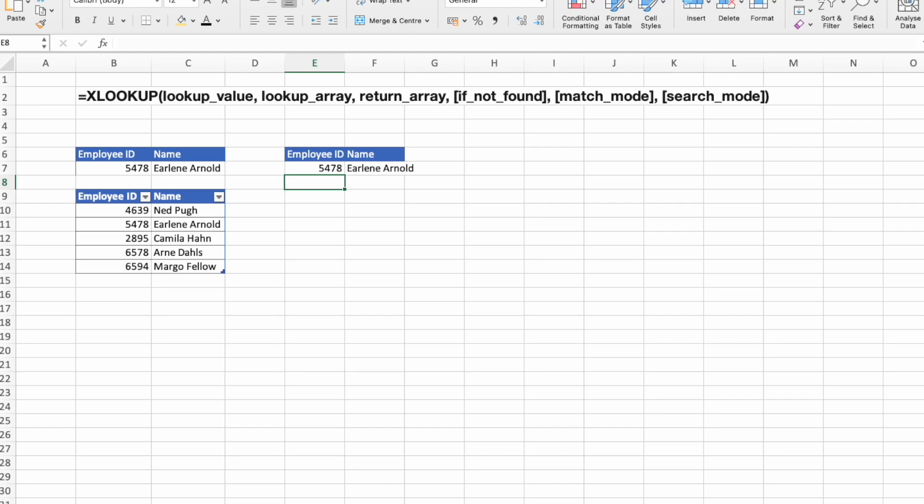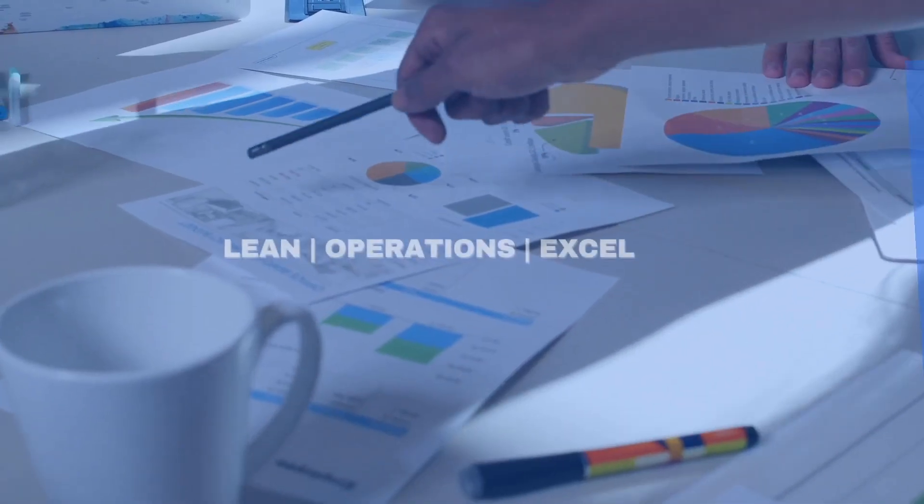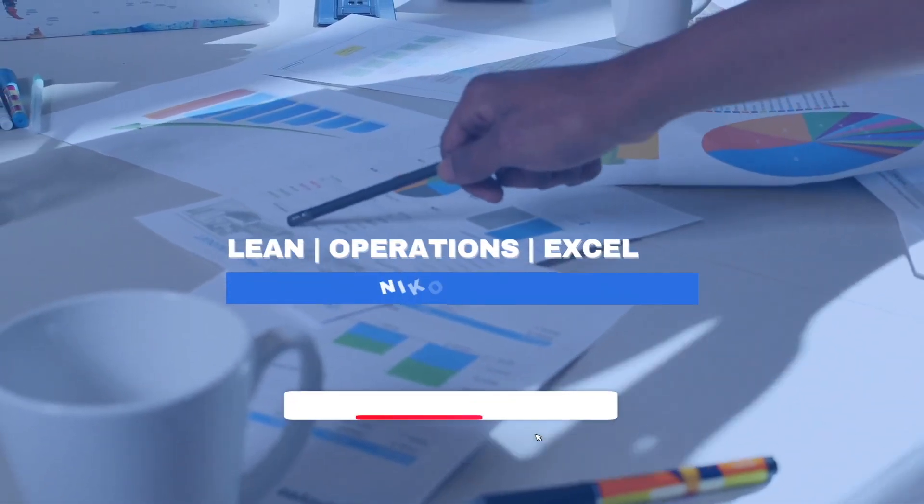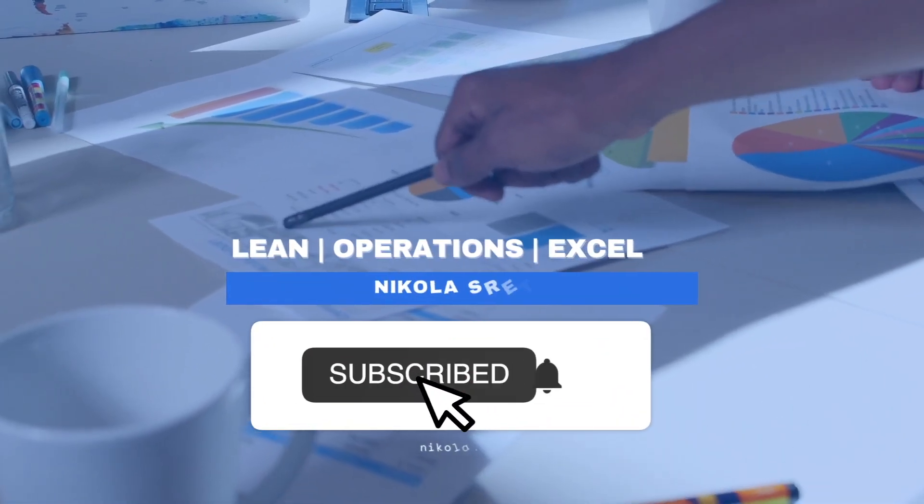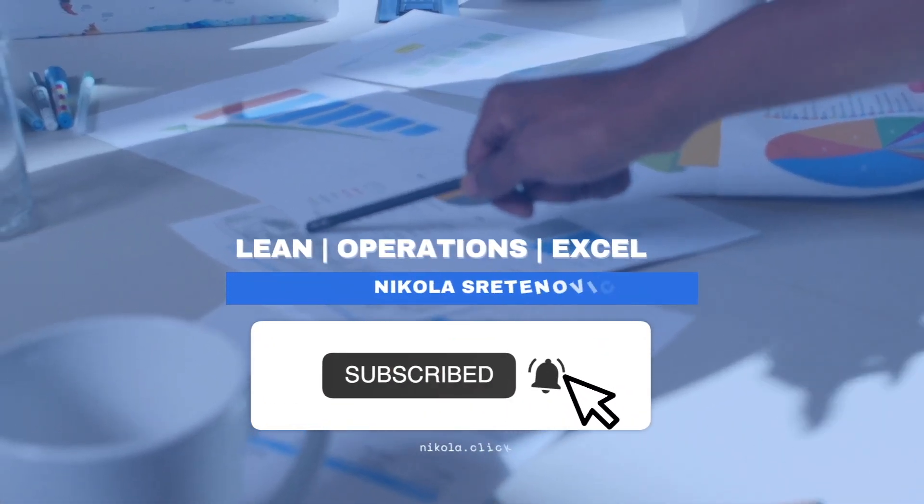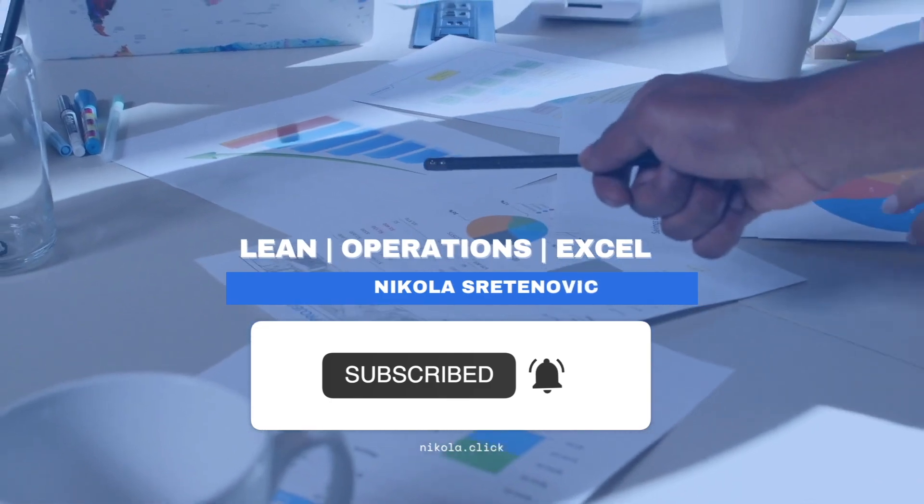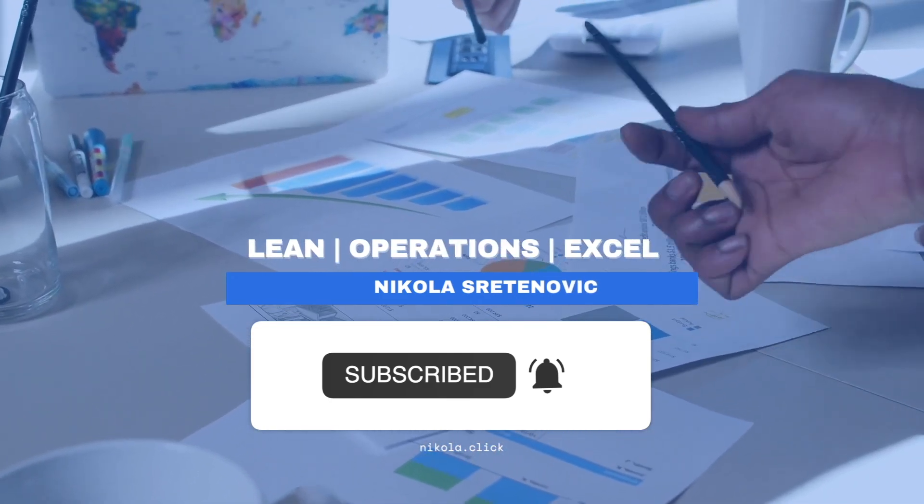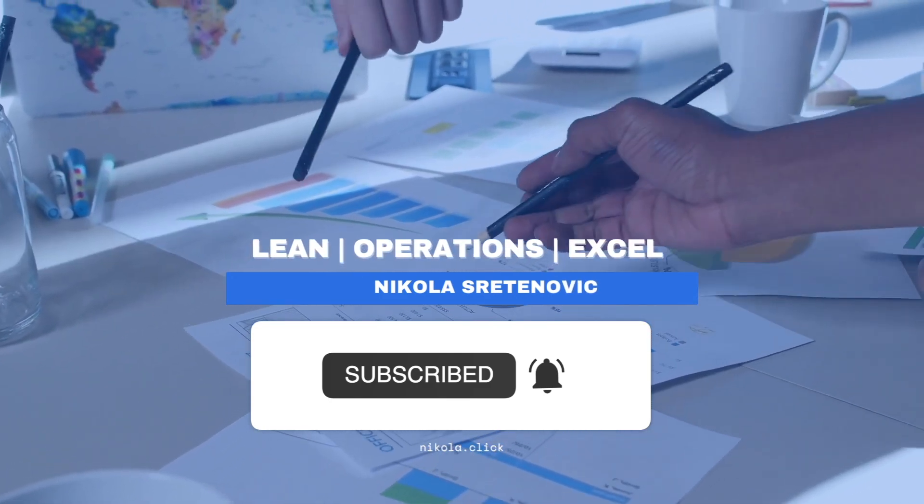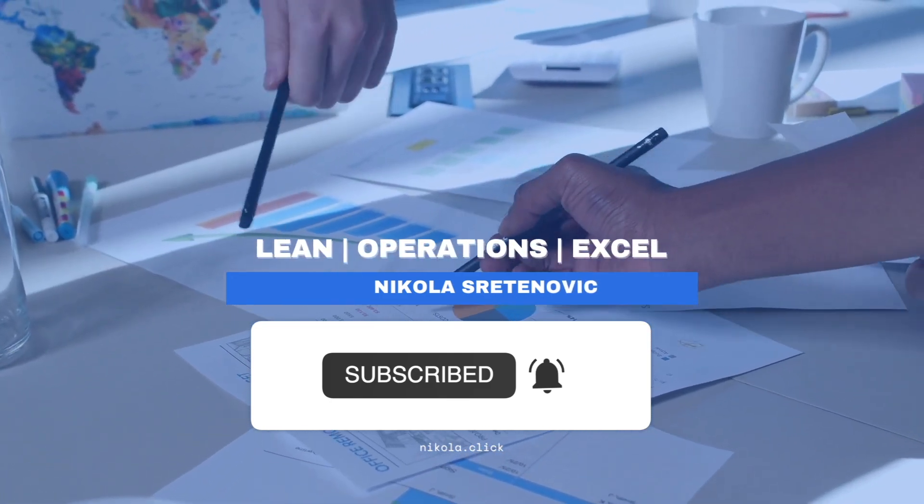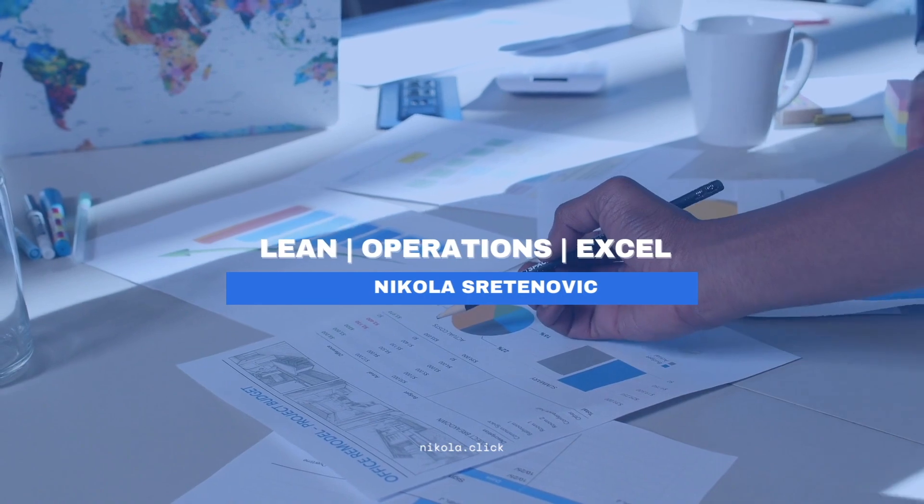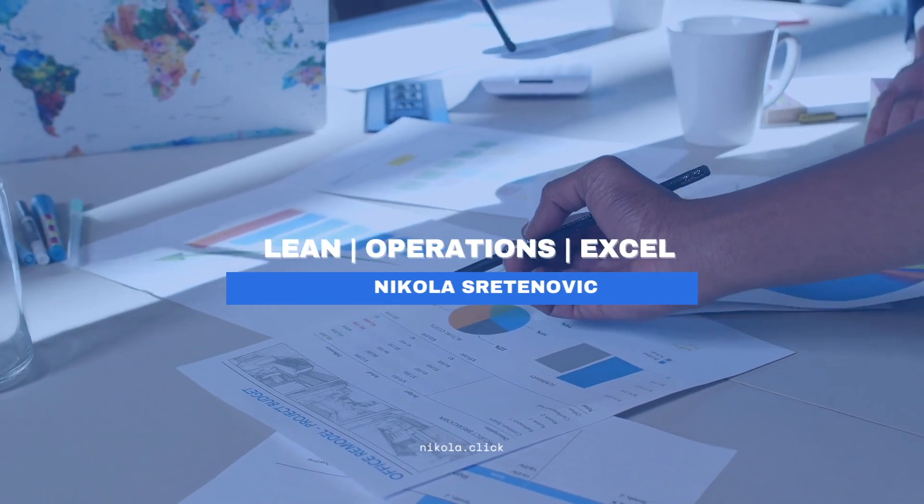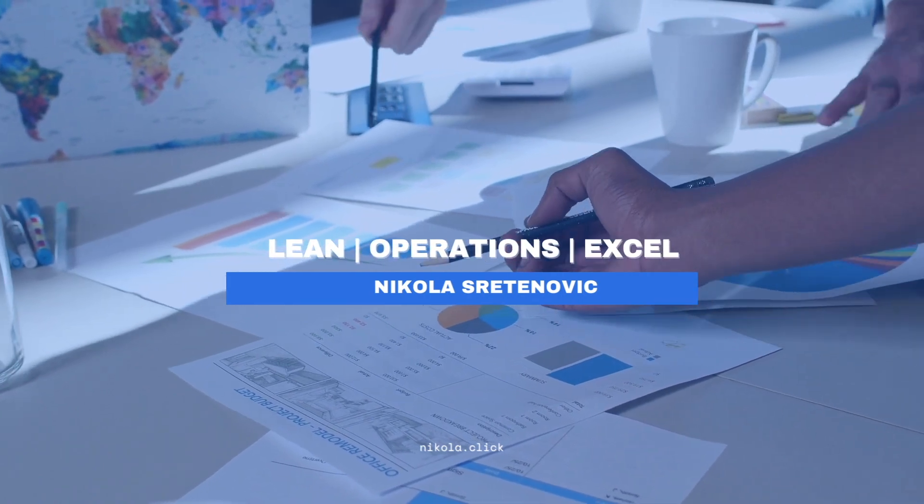Let me know down in comments if you will be using XLOOKUP in your work. If you like this video, give the video a thumbs up and don't forget to subscribe to the channel to improve your skills in the future. See you in the next one.